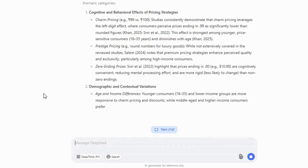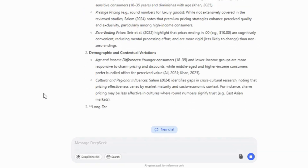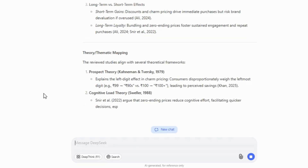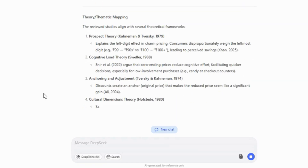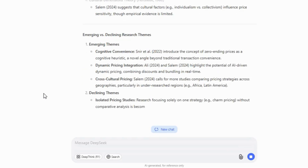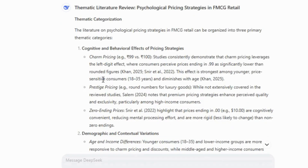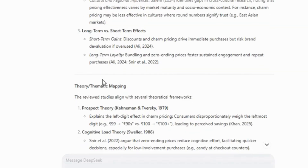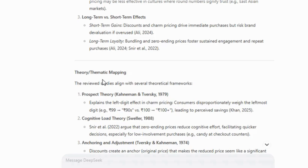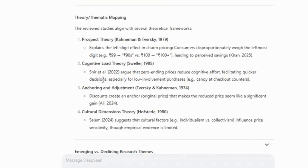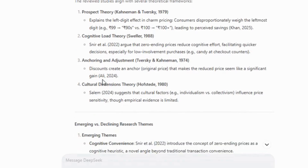Although I initially asked for lengthy paragraphs, DeepSeek didn't fully follow that instruction. This is one of the limitations I mentioned earlier — sometimes DeepSeek doesn't adhere completely to formatting or depth instructions. However, the rest is quite solid. It provides thematic explanations by comparing each study, and the theory and thematic mapping section is also well structured. The only issue is that the explanations are a bit brief, but you can extract the relevant theories and then conduct a separate search to revise and expand those parts in more detail.